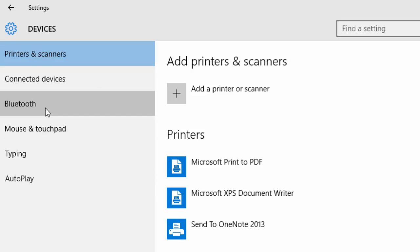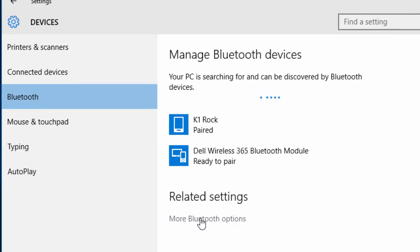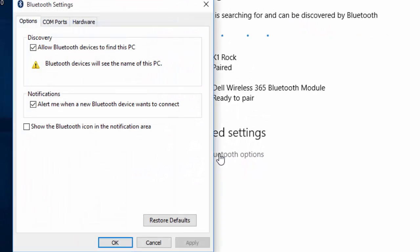Now click on Bluetooth and then click on More Bluetooth Options. Here you can see 'Show the Bluetooth icon in the notification area.' Check this box and click OK.